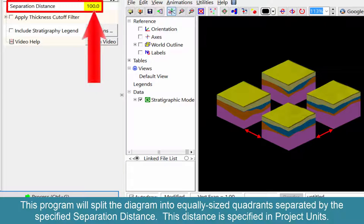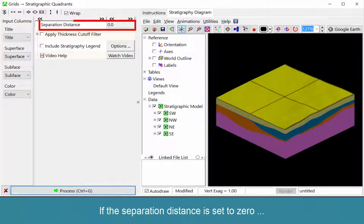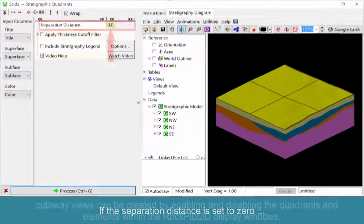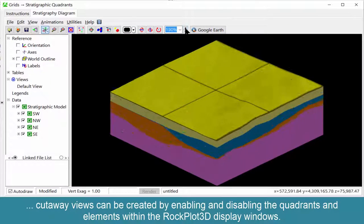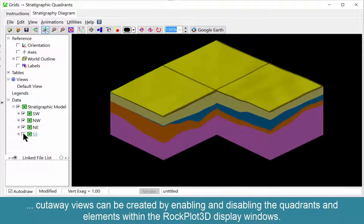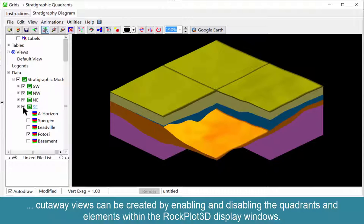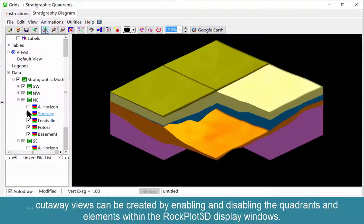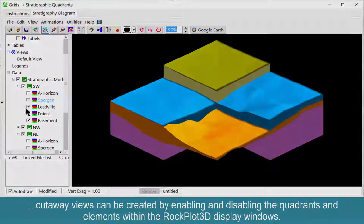This distance is specified in project units. If the separation distance is set to zero, cutaway views can be created by enabling and disabling the quadrants and elements within the RockPlot 3D display window.